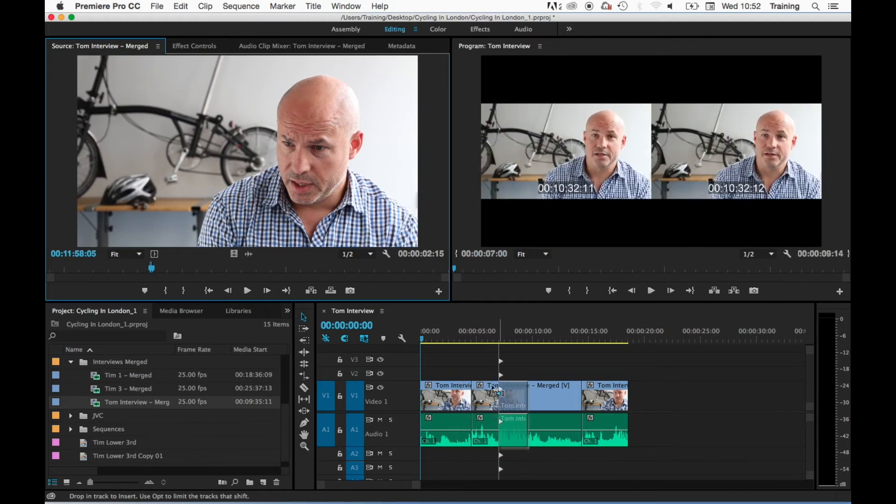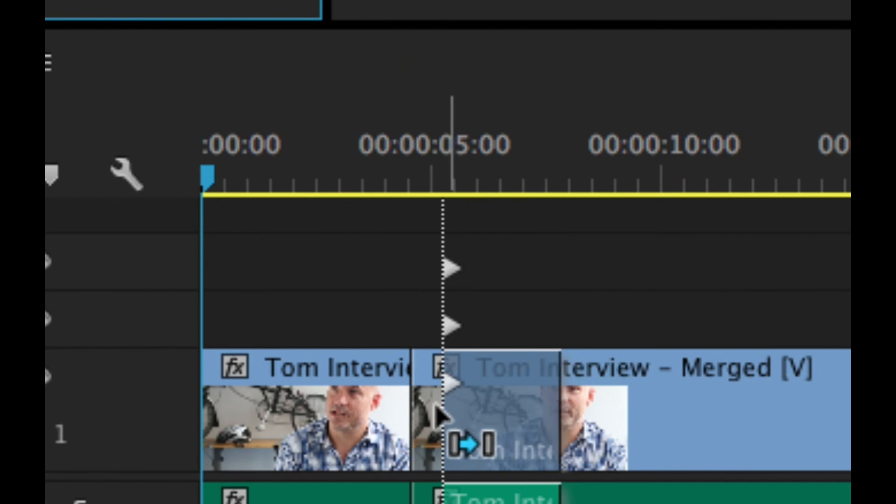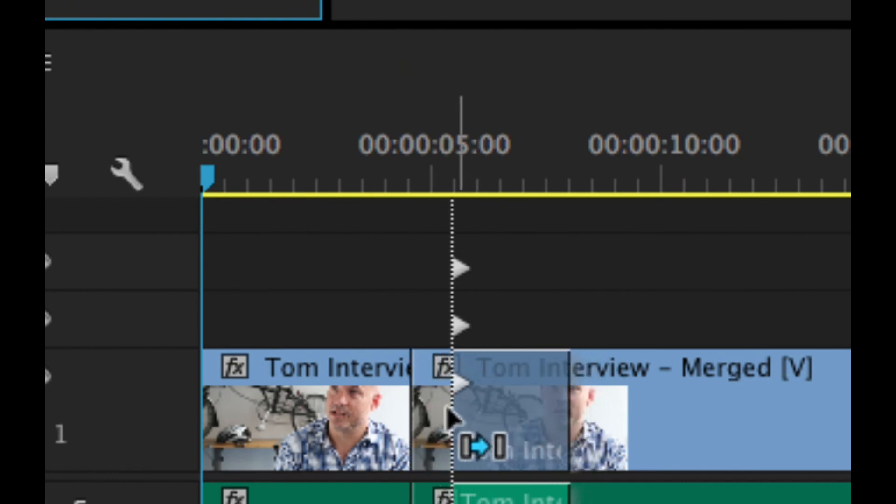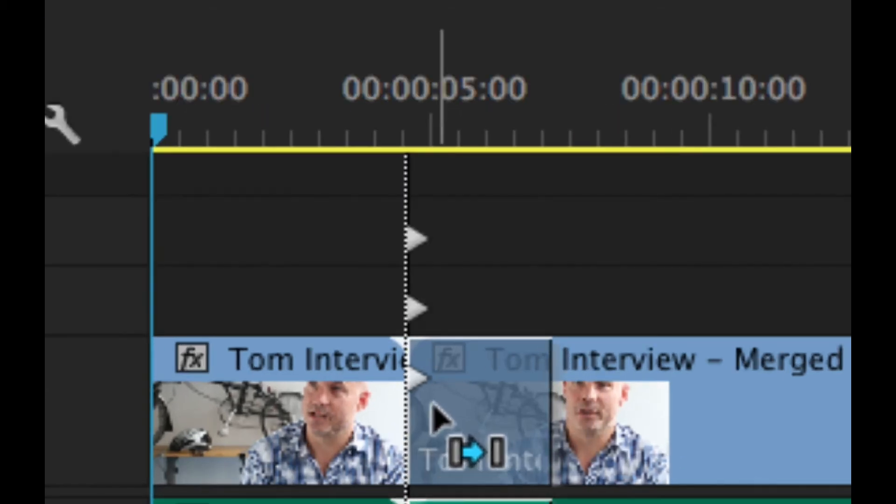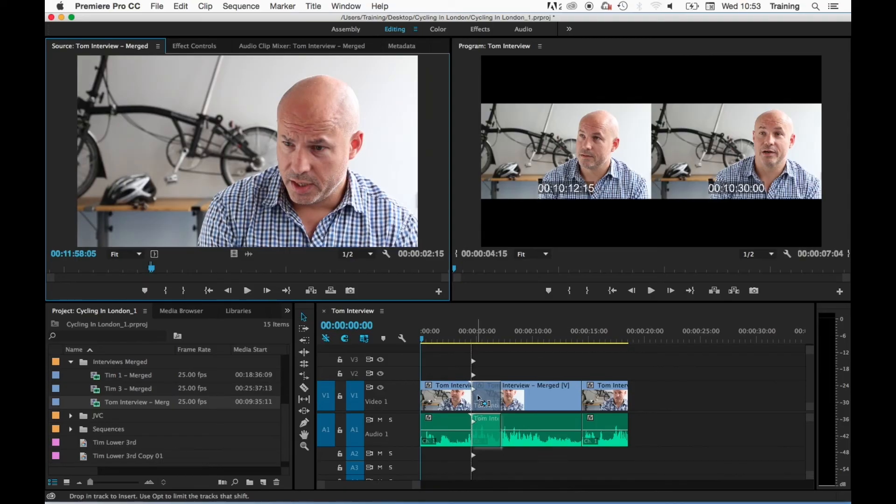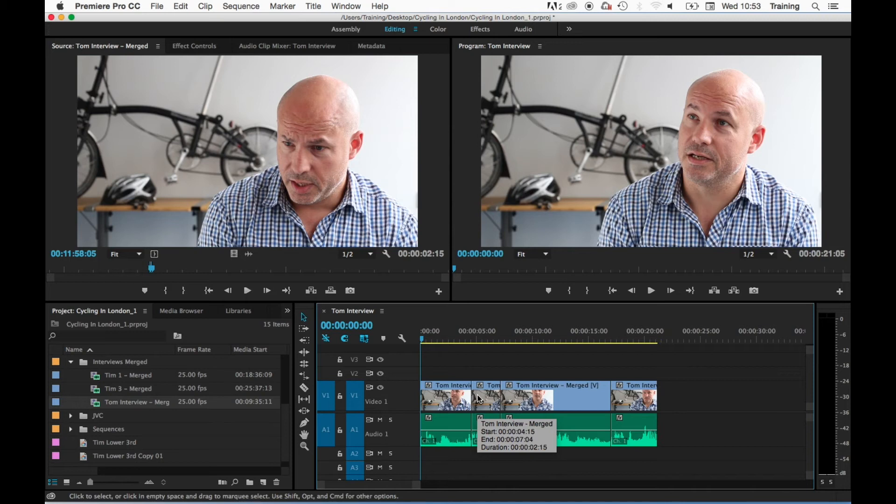The indication that it's going to do an insert edit is the arrowed line at the start of the clip, and it's that line that you need to place where you want the clip to be inserted. So if I just let that snap to the edit between clips one and two and then let go with my mouse first and then the Command key—that's also really important, otherwise it goes back to doing an overwrite edit.